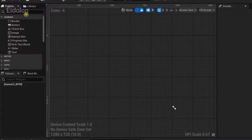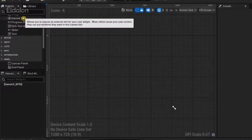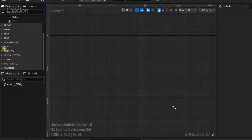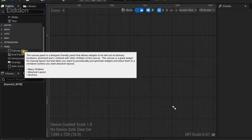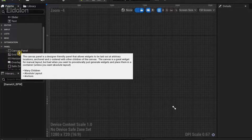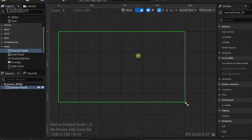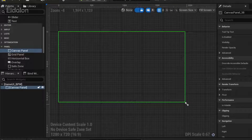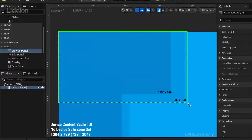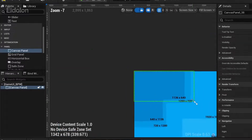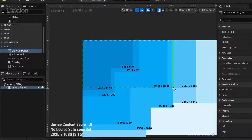You'll have this blank screen. In the Palette section on the left side, open the Panel category and you'll have the option called Canvas Panel — drag this in to open up a canvas. You can also adjust the resolution using the arrow here, and I'm going to select 1080p.